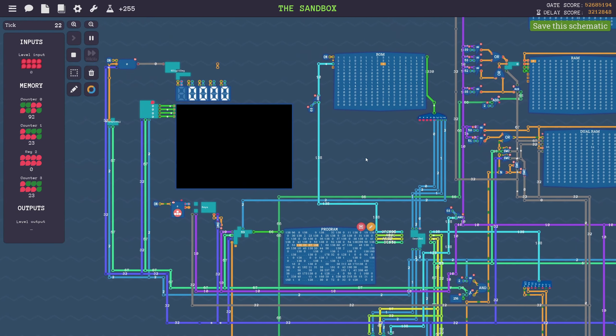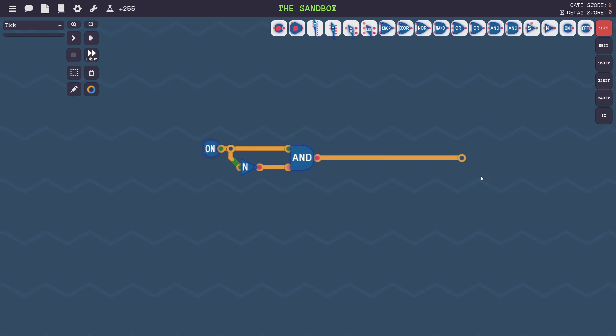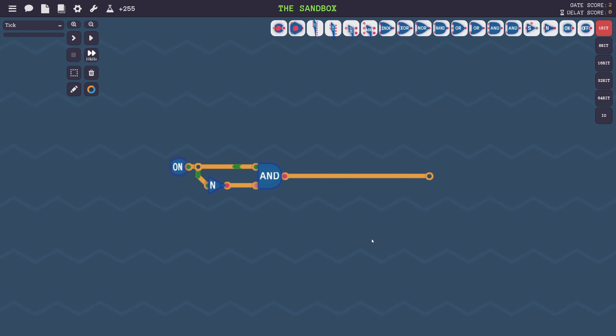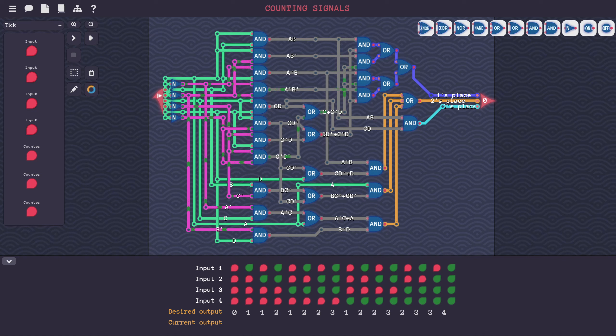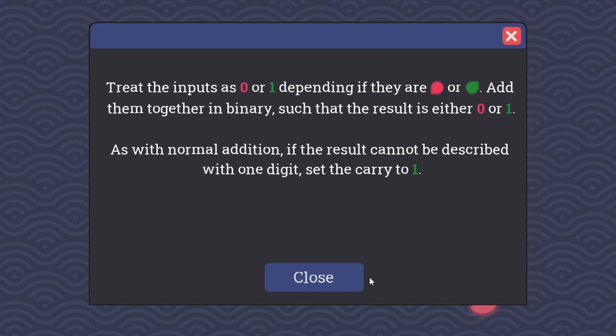Welcome back to Turing Complete. If you've never seen this game before, it's a game about building a computer from scratch. You start with the basic digital logic circuits and binary ones and zeros, and go all the way up into programming. When we last left off, we just completed the Counting Signals level, and I showed how we can use real engineering techniques like truth tables and K-maps to solve it. Let's move along to our next level, which is the Half Adder.